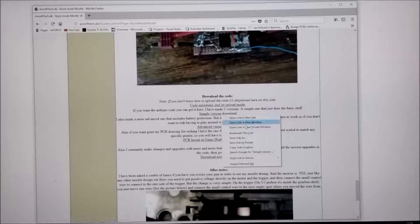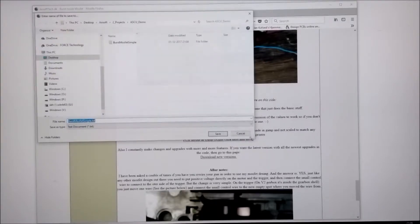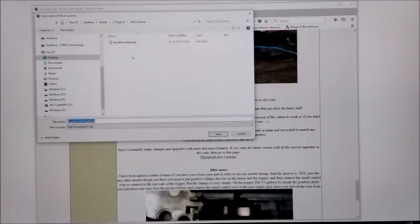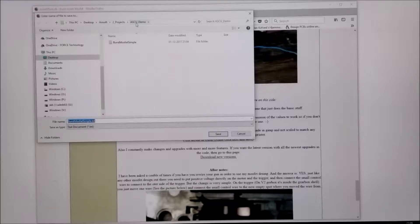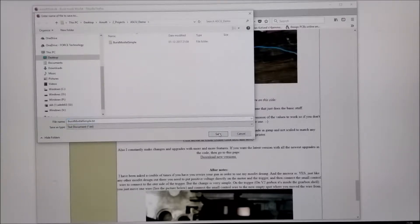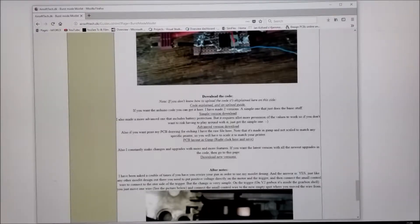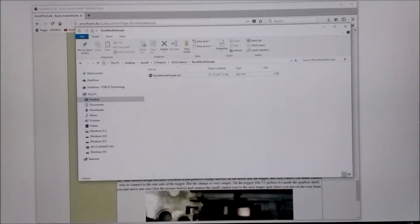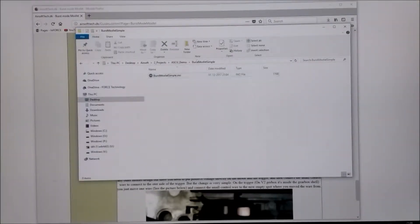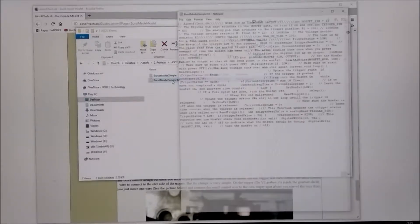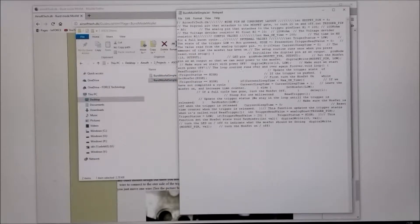Right click that, save link as, and I have my folder ASCUDEMO. Save to that folder. And this is the file that you have been downloaded.